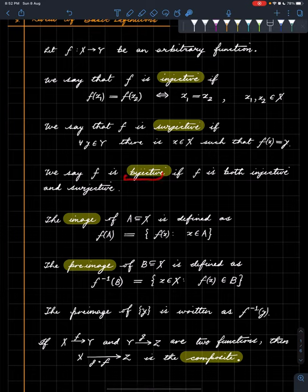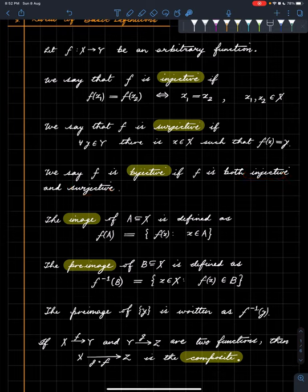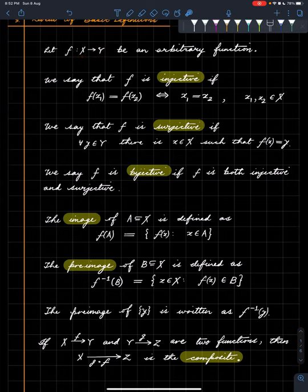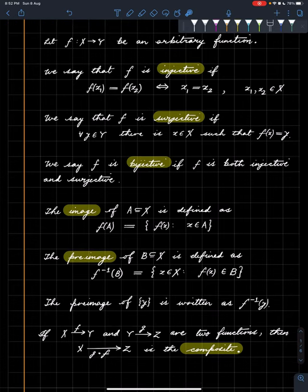We say that f is bijective if it is both injective and surjective. A bijective function essentially identifies X with Y — it's just changing the names of things in X and renaming them so that they look like things in Y. It's a set-theoretic isomorphism, if you know what that means. So that's bijection.